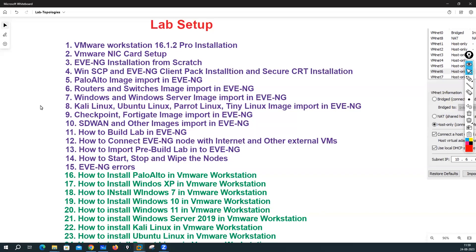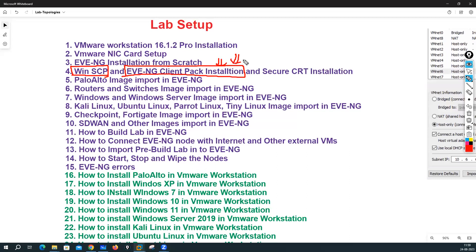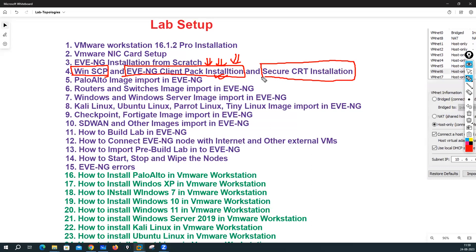Welcome everyone, my name is Hemu. In this lecture we are going to discuss how to do the installation of WinSCP software, because we need this WinSCP software to upload the images in your EVE-NG. I will show you how we can do the installation of EVE-NG client pack. This client pack has multiple software in it like Wireshark, VNC viewer, and Putty. We will also do the SecureCRT installation.